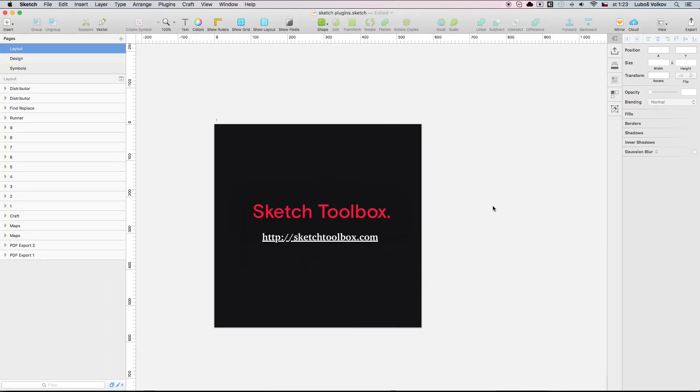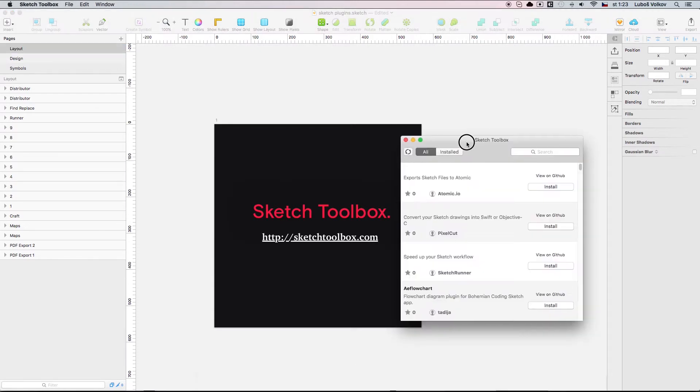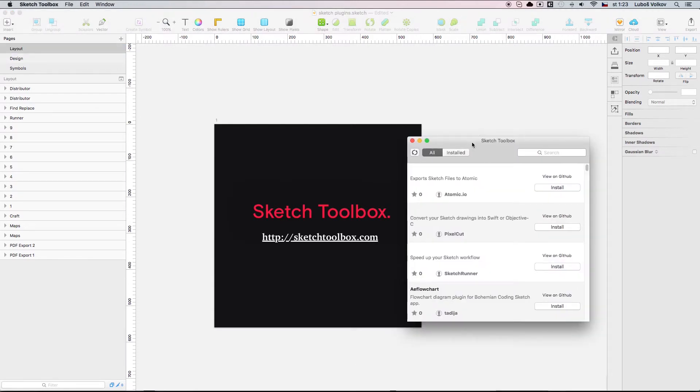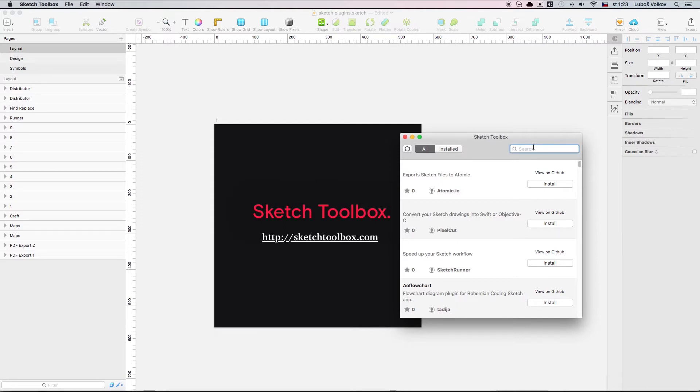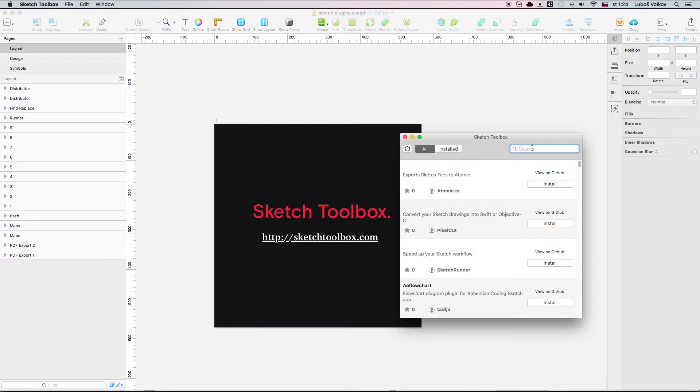First plugin we are going to have a look at is actually not a plugin. It's called Sketch Toolbox and it allows you to find and discover new Sketch plugins. In this app you can search for the plugin you are looking for or simply see what is latest and really easily install it with the click of a button. It's a super fast way to discover new plugins and it will save you time searching for the plugins on the internet.